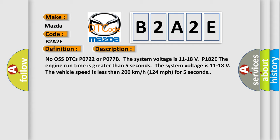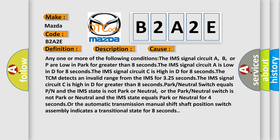This diagnostic error occurs most often in these cases — any one or more of the following conditions: The IMS signal circuit A, B, or P are low in PARC for greater than 8 seconds. The IMS signal circuit A is low in D for 8 seconds. The IMS signal circuit C is high in D for 8 seconds. The TCM detects an invalid range from the IMS for 325 seconds. The IMS signal circuit C is high in D for greater than 8 seconds. The PARC or neutral switch equals P or N and the IMS state is not PARC or neutral. Or the PARC or neutral switch is not PARC or neutral and the IMS state equals PARC or neutral for 4 seconds. Or the automatic transmission manual shift shaft position switch assembly indicates a transitional state for 8 seconds.